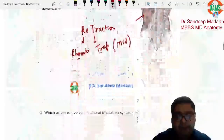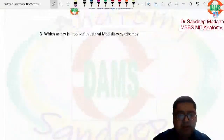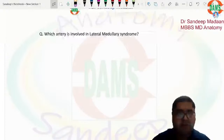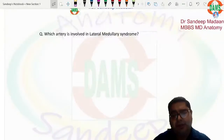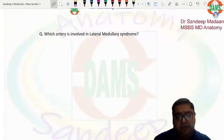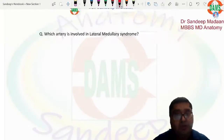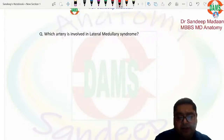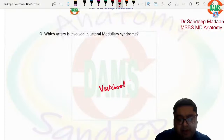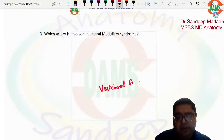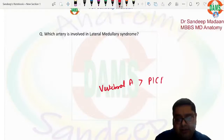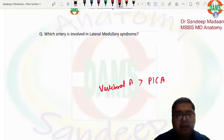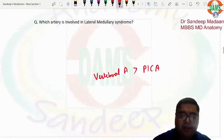The next question asked which artery is involved in lateral medullary syndrome, with features of the syndrome given. If they ask the most common artery, the answer is the vertebral artery as per Harrison's. However, PICA can also lead to lateral medullary syndrome. Vertebral artery is the better answer than PICA.